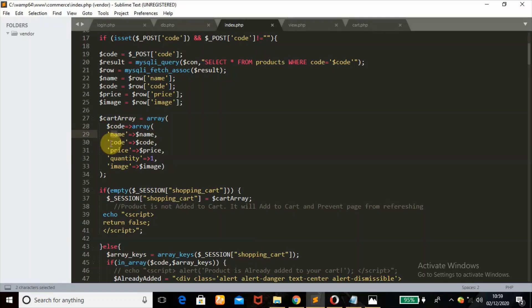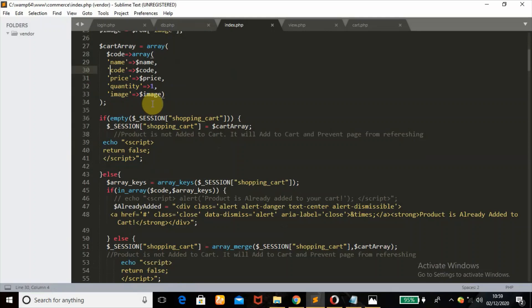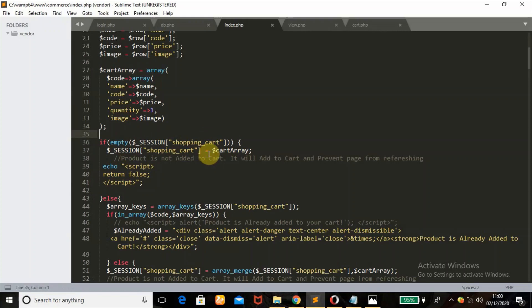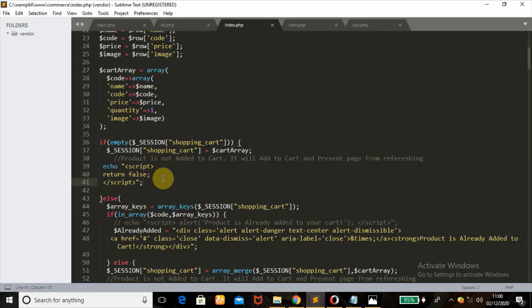The cart array stores the name, code, price, and quantity — the quantity is initially set to an integer of one, so once a product is added to cart it is counted as one. After that, a condition checks if the session 'shopping_cart' is empty. If it is empty, the product has not been added yet, and to prevent the page from refreshing I echo a JavaScript 'return false' statement — that's why when you add a product to cart the page doesn't refresh.